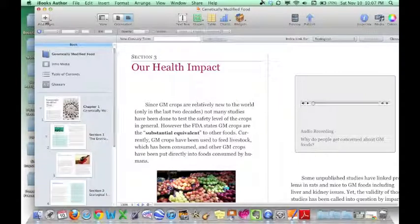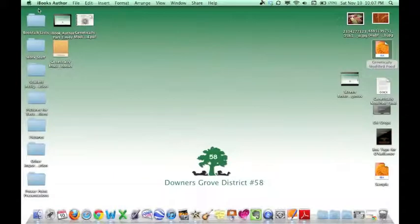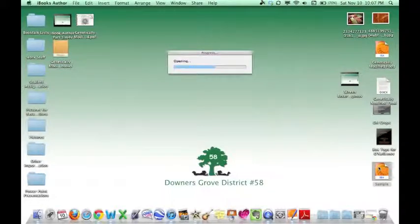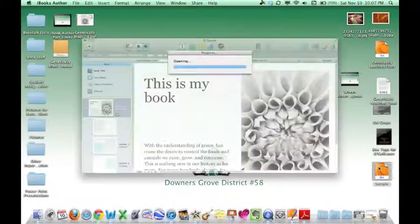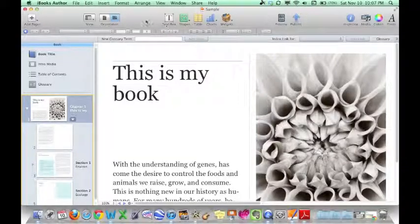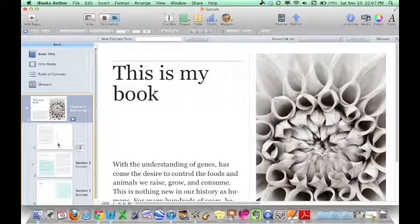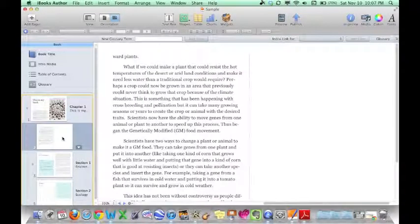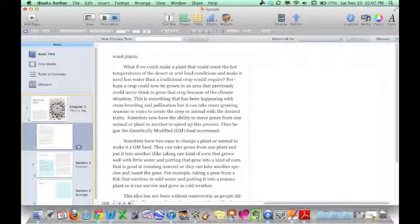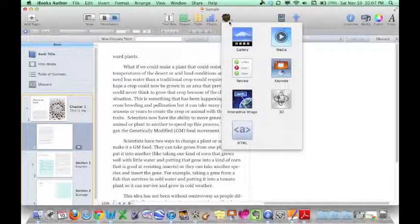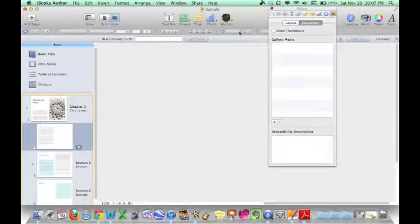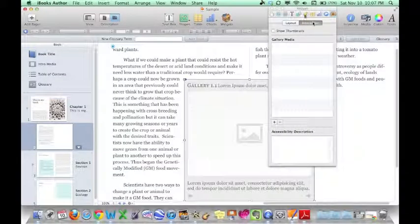Now I wanted to show you how to go ahead and work on those widgets. I'm going to pull up our sample that we were working on and put in a widget. I'm going to select this page and I decide I want to put a gallery on this page. So I go up and I select widget and I click on gallery.